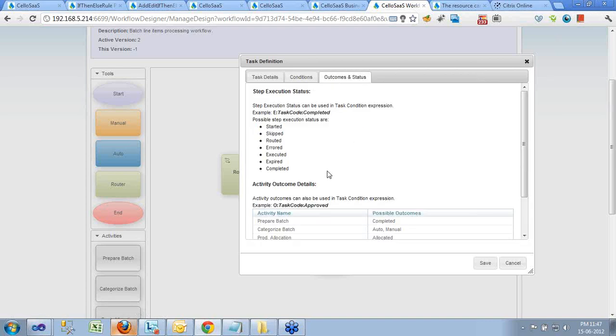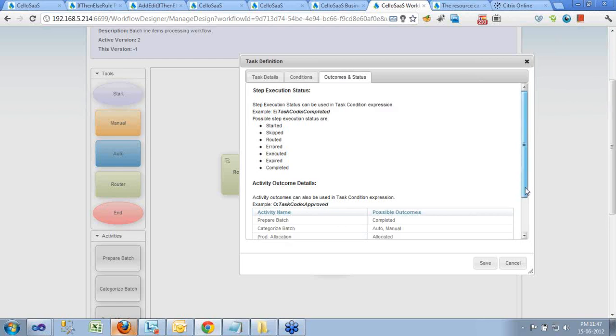Activity outcomes and status include: started, skipped, altered, executed, and expired or completed. If any one of these is returned back to the calling activity, another activity will be called and processed accordingly. These are the possible outcomes defined by the developers. The properties and attributes provided by the developer allow the business expert to change or automate the workflow on the fly whenever there is a change in an activity.